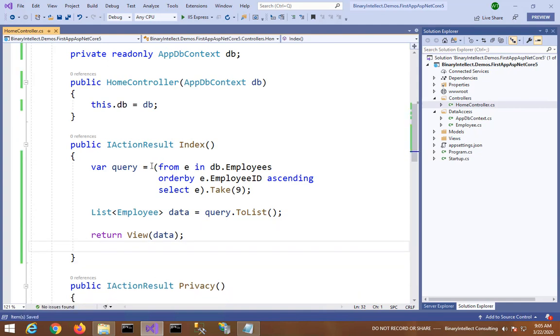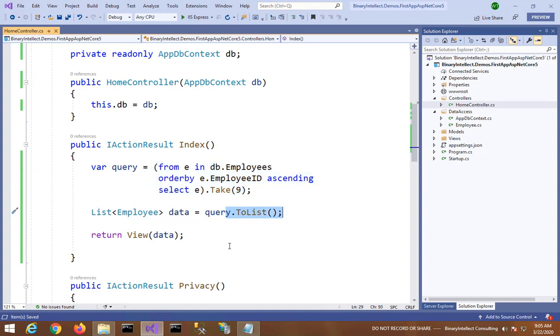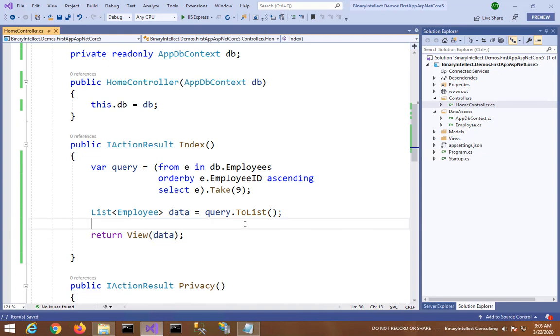So here I am writing a simple query which picks the first nine records from the Northwind Employees table, and I am also calling ToList to realize the data. And the list of employees is passed to the Index view. The Index view will basically simply display the data in tabular format.